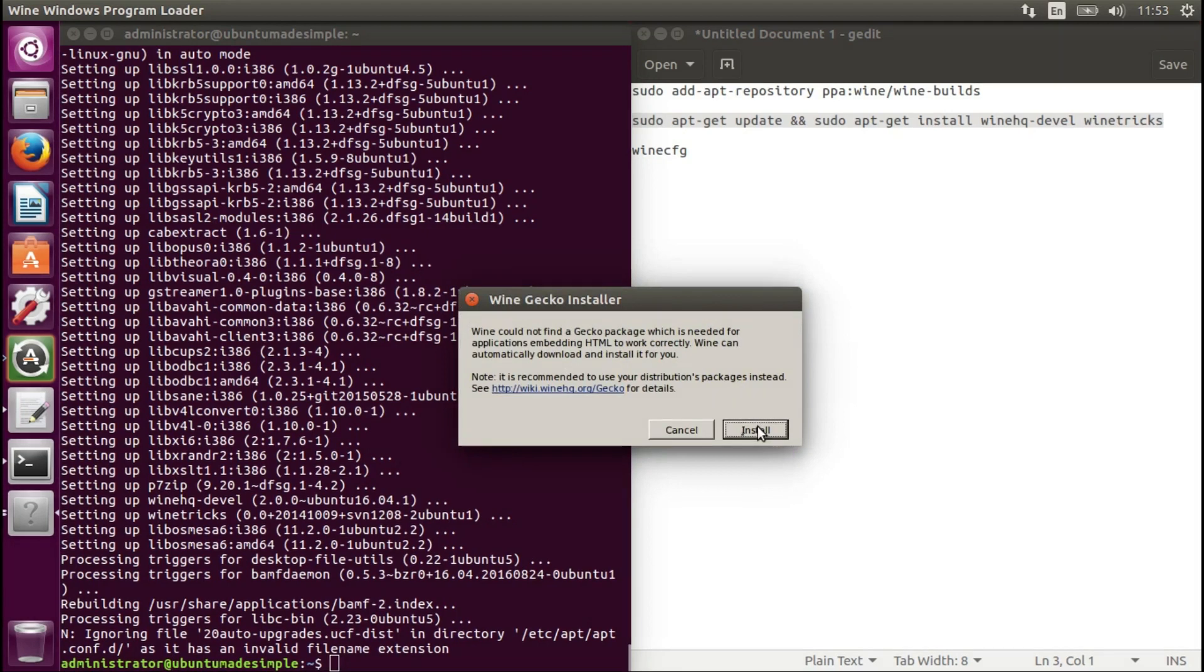Wonderful, now we have to install this package also.